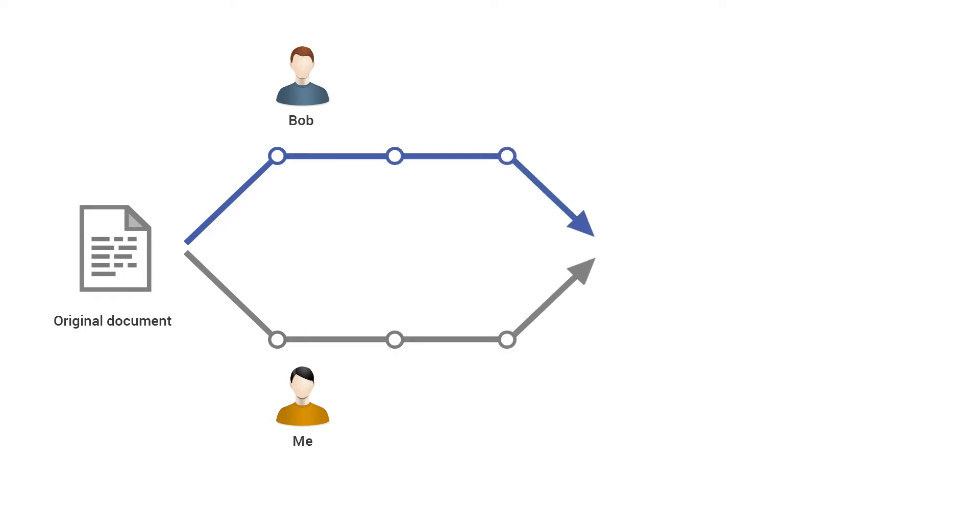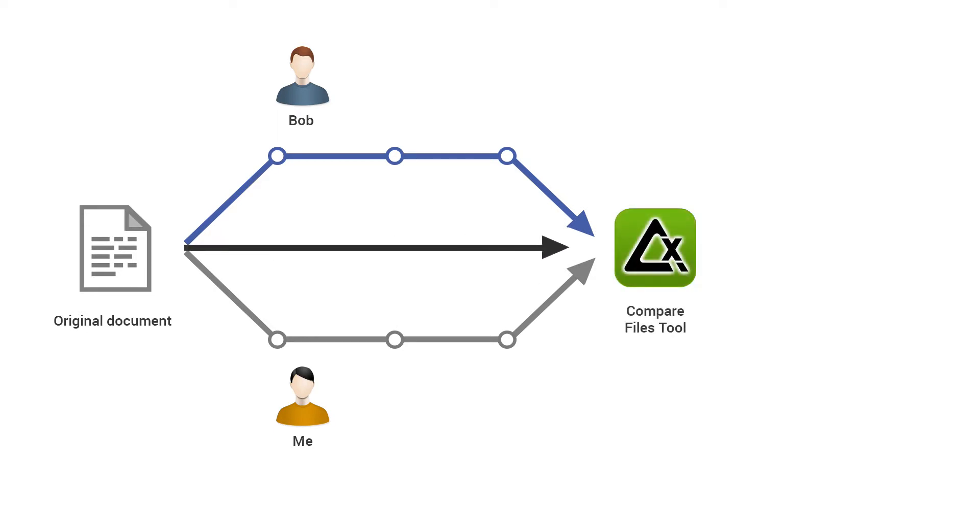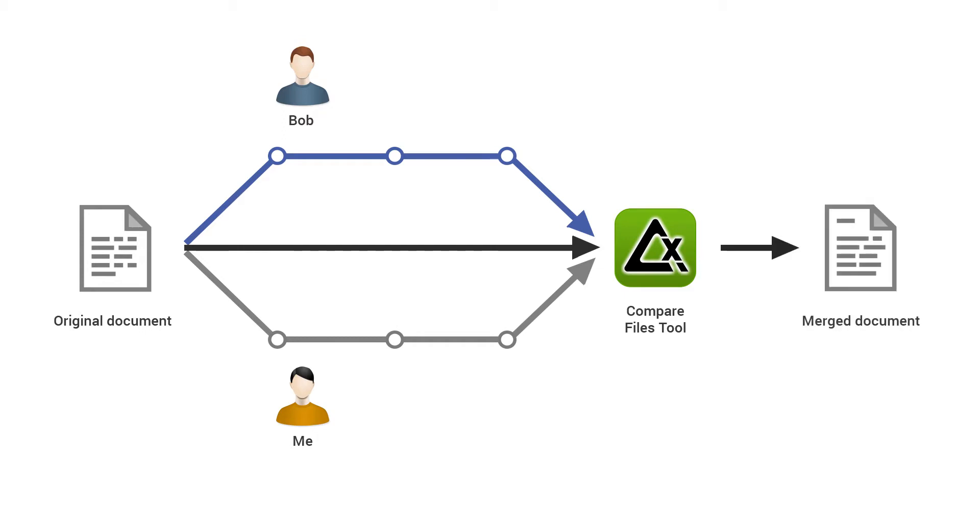my colleague sends the file back with some changes. So I need a way to compare and merge my colleague's changes with my changes, but also in comparison to the original file.